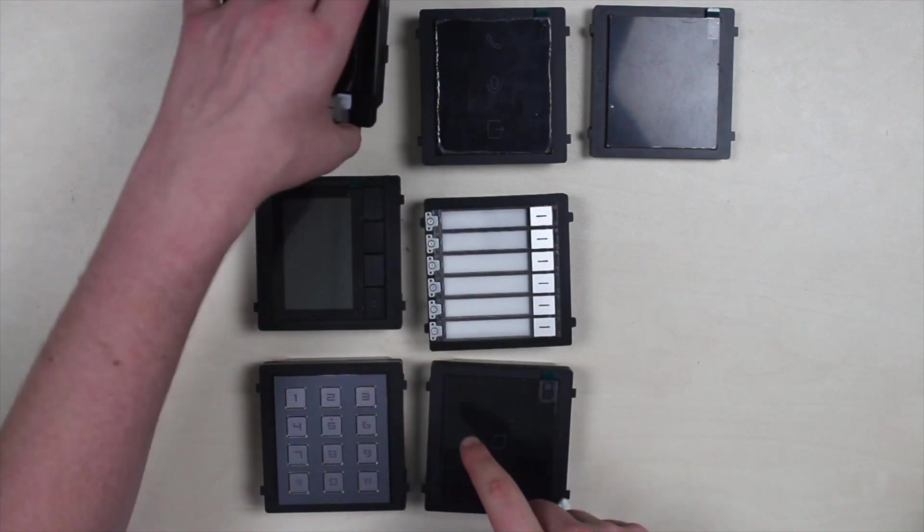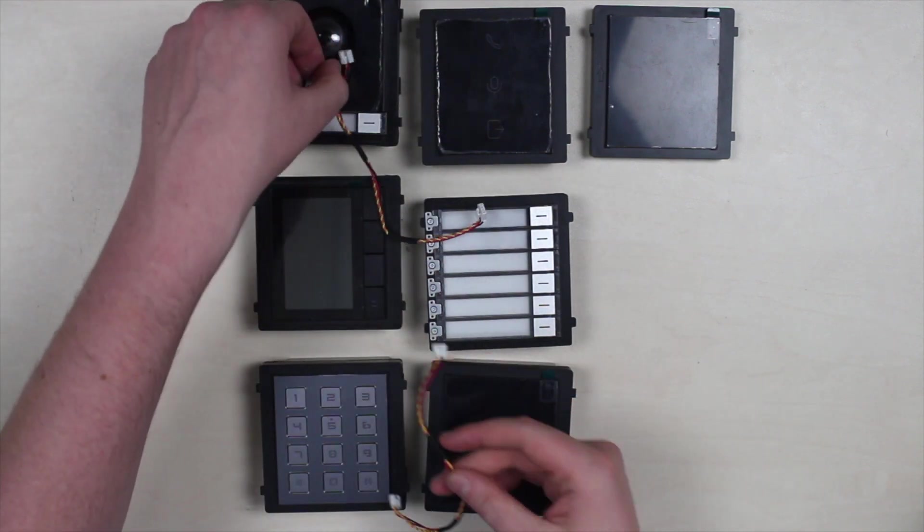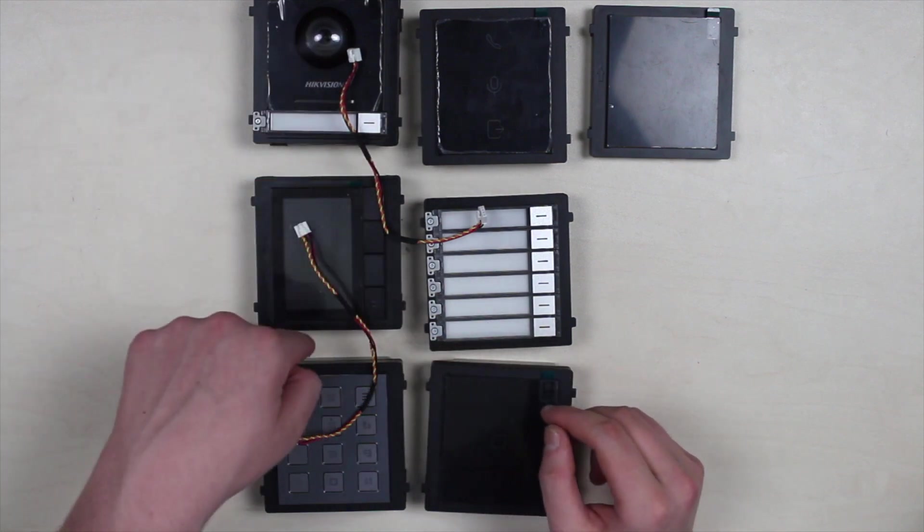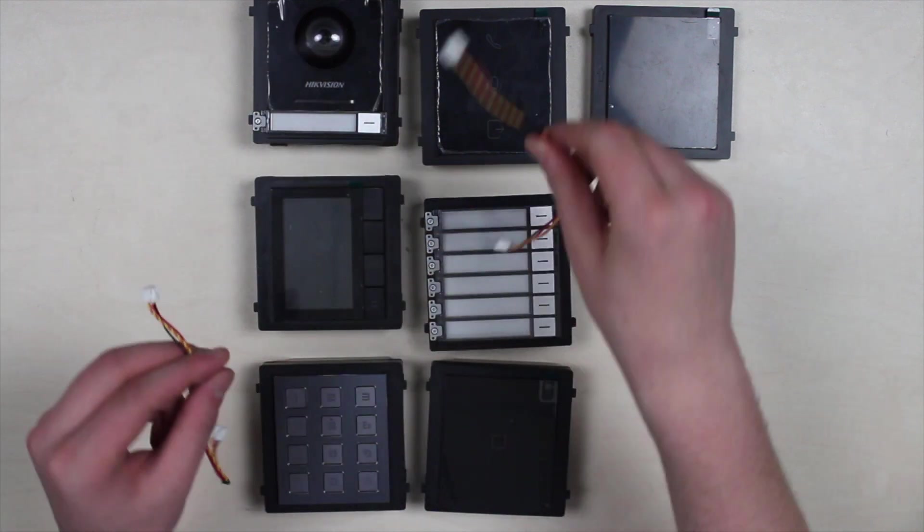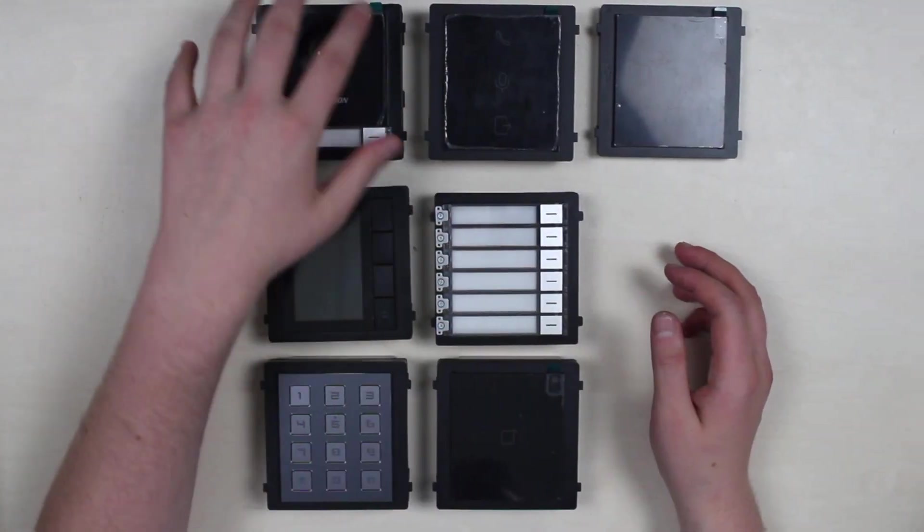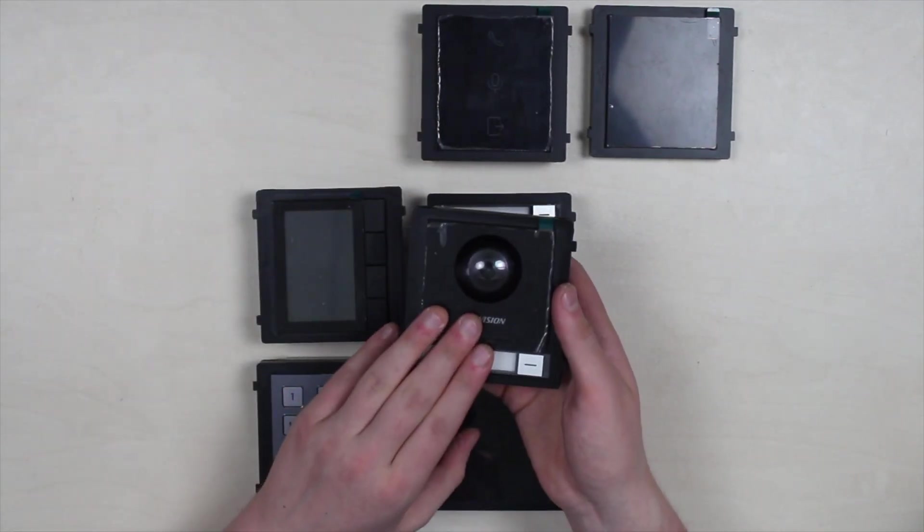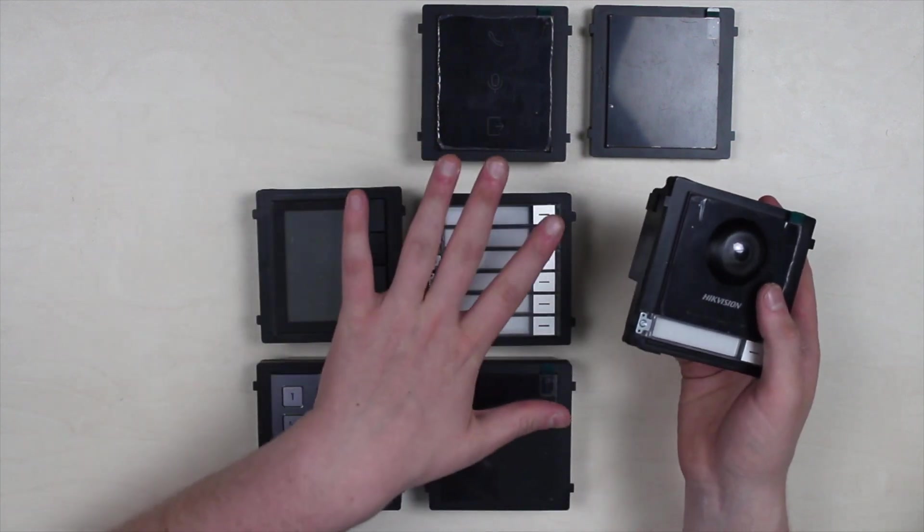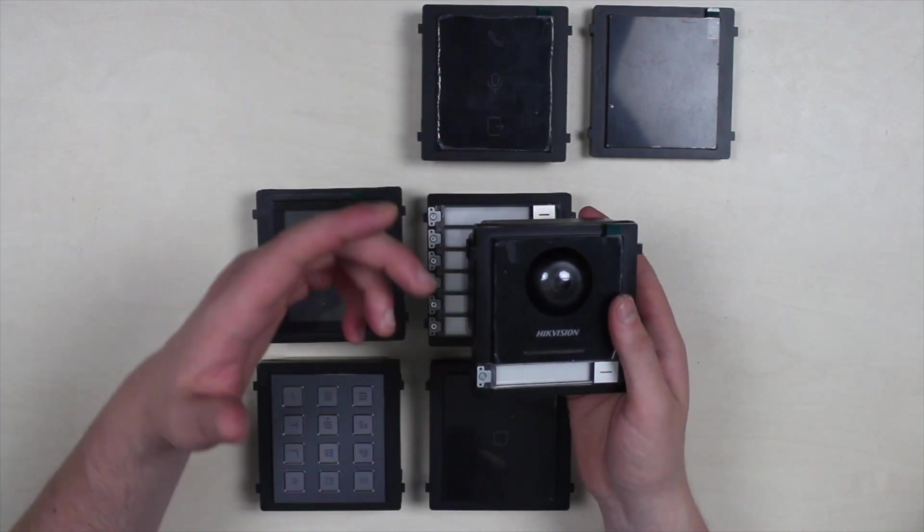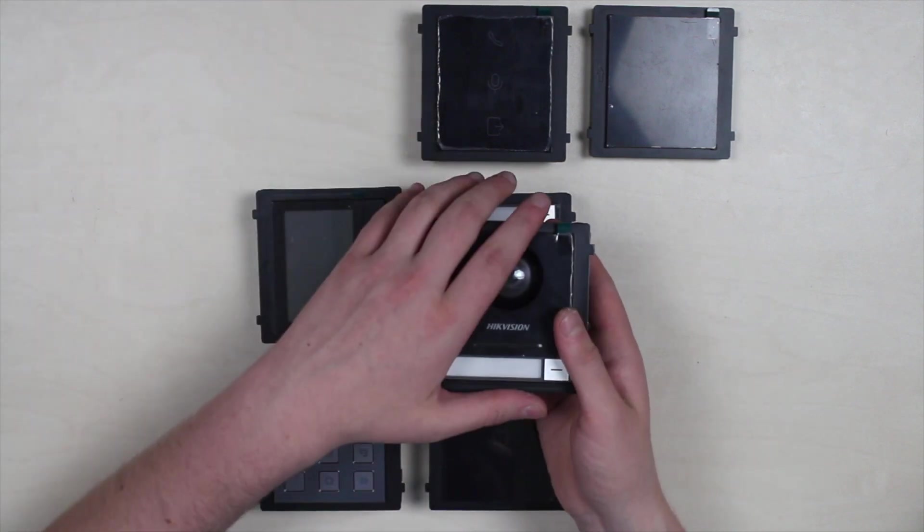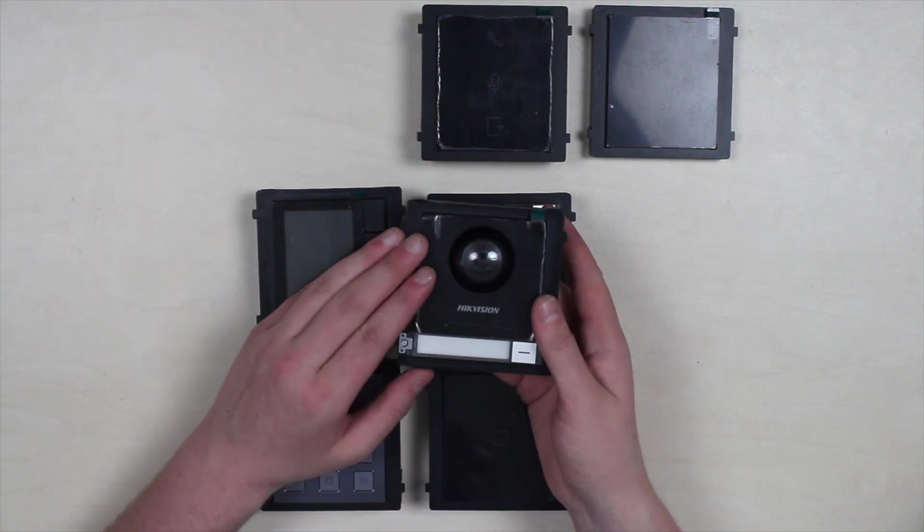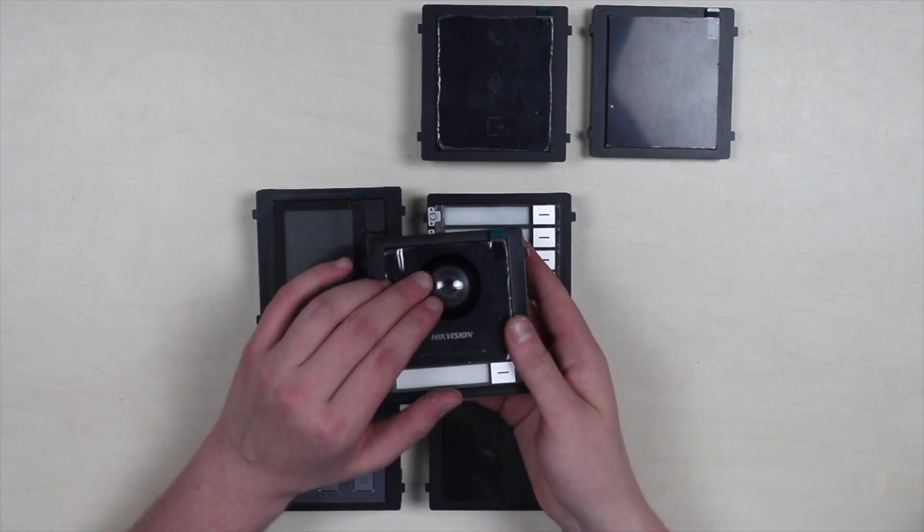It actually goes right like this: we got PoE coming here from the PoE switch, and then we got this wire connecting this module to this, to this, and so on. Now let's start with the foundation - this door phone. All of these other modules are extensions for this framework.